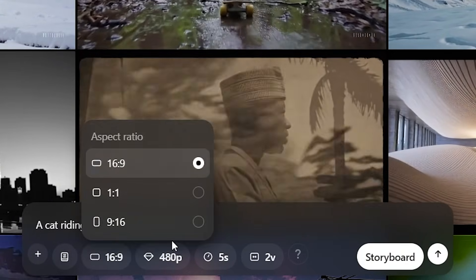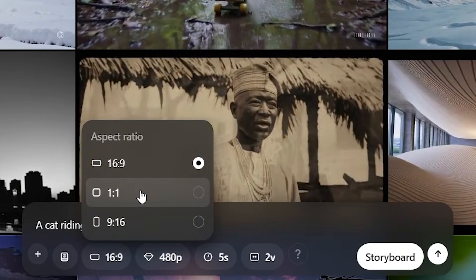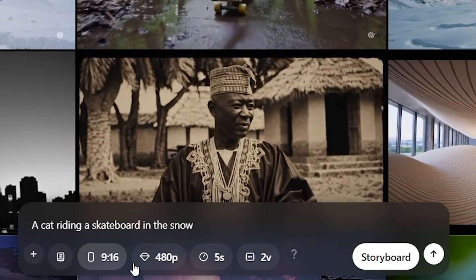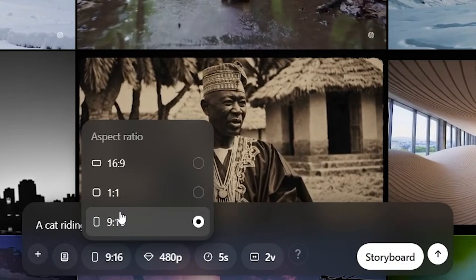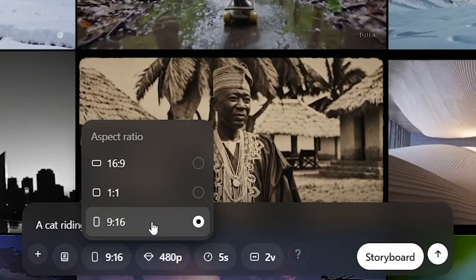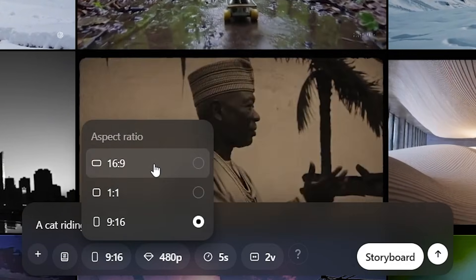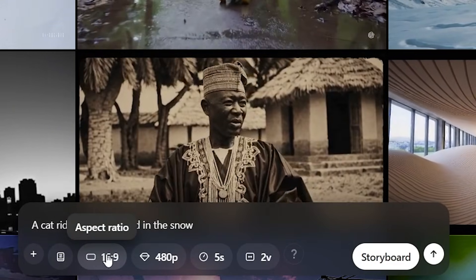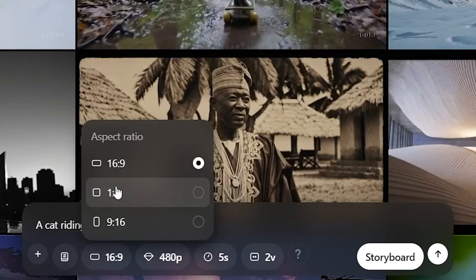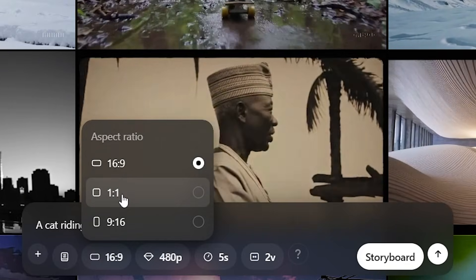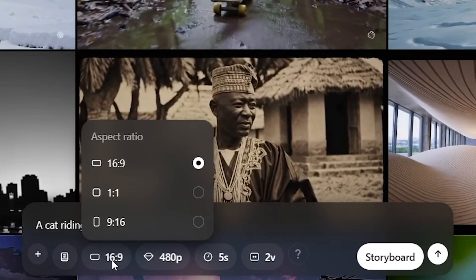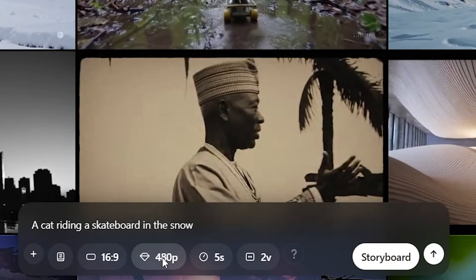Then you set your aspect ratio. For those of you who are doing short form content, you would set it to the 9 to 16 format. For long form, you'd want 16:9, which is the YouTube aspect ratio. And if you're on Instagram, you'd want the one to one, which is the square aspect ratio.